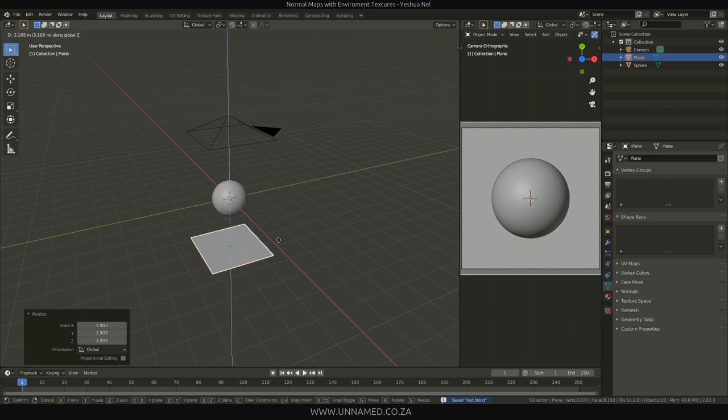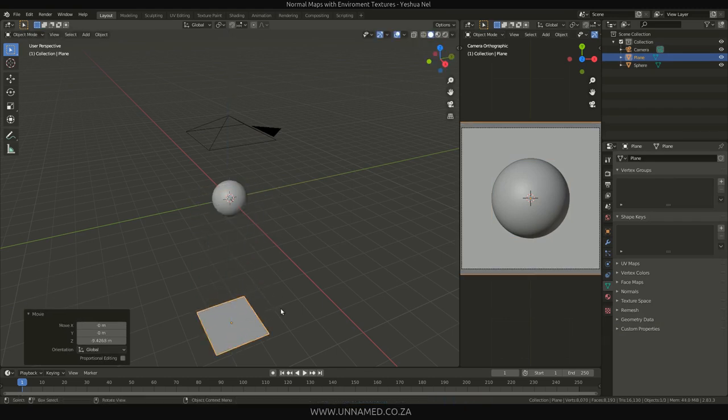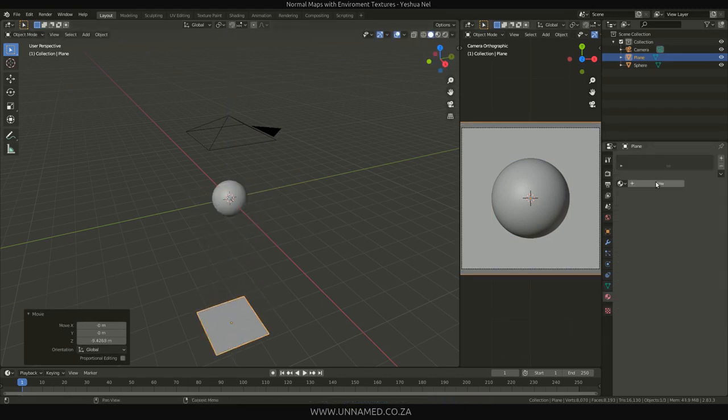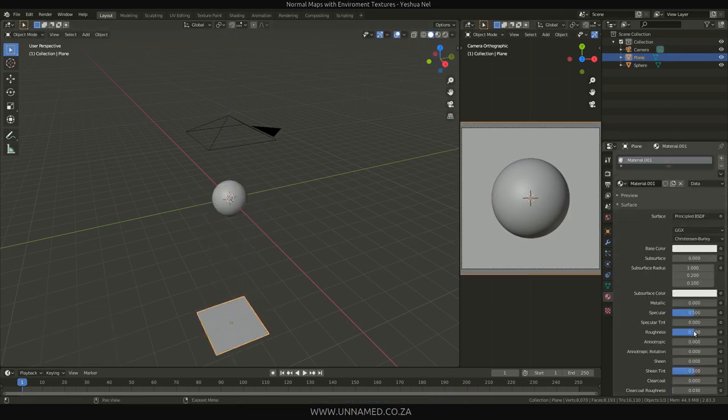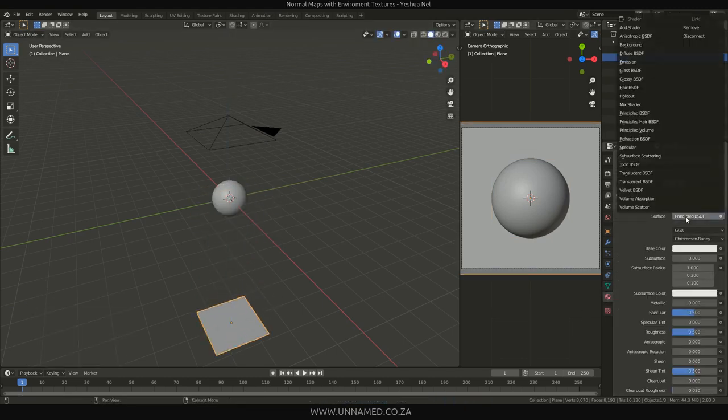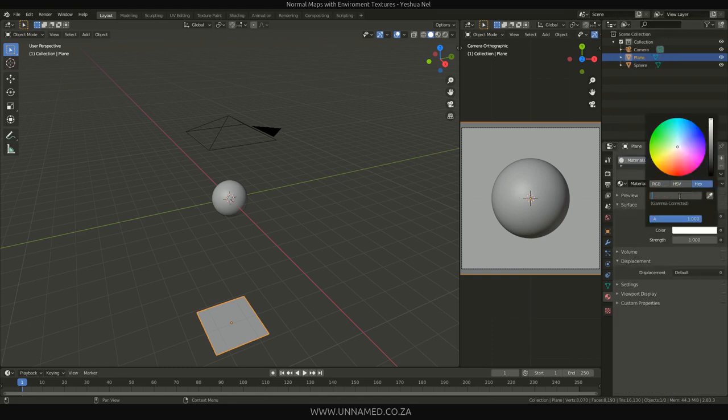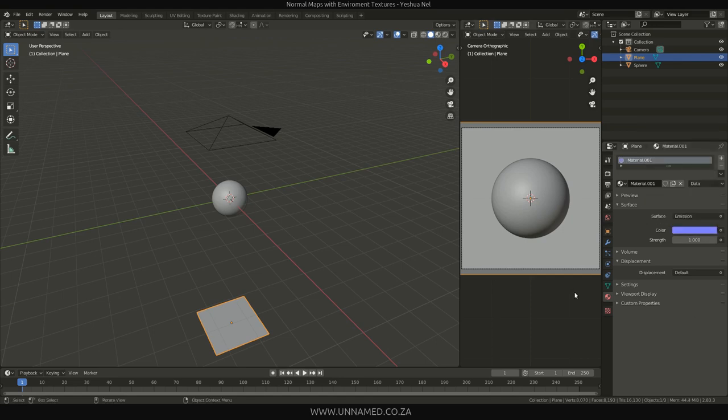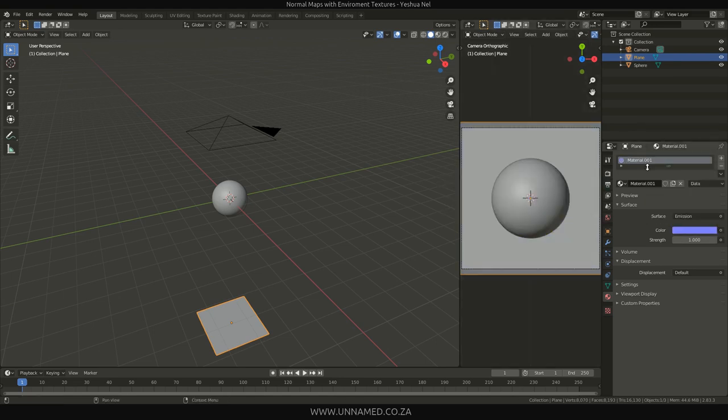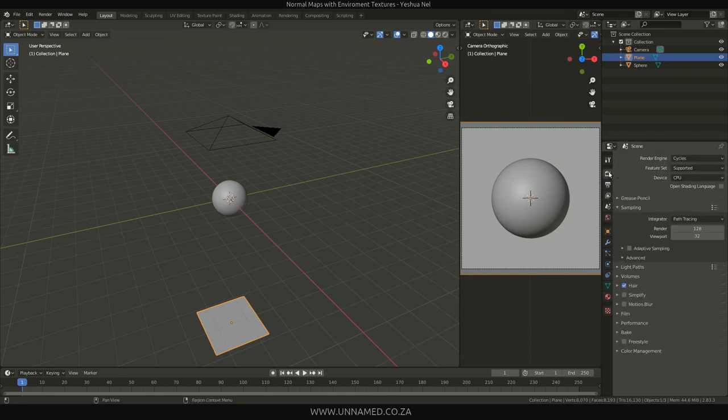Let me add a plane for the background, put it nice in the background so it doesn't get involved. Set it to emission. Set it to 807FFF. You can see it's a nice little render.